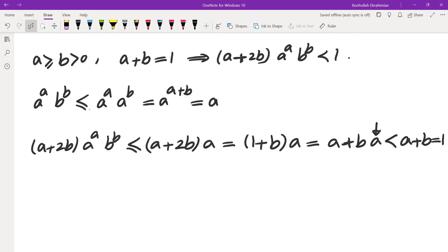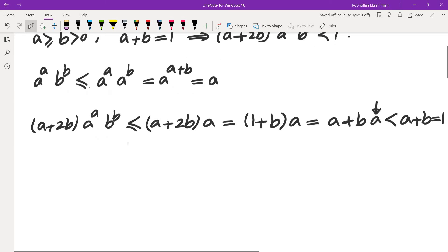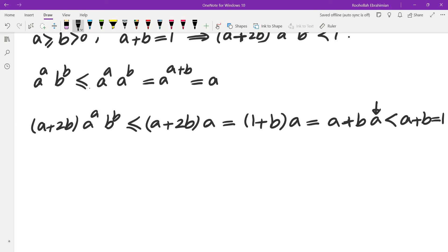Now let's look at the case of three variables. Although that solution was too easy to be an IMO problem, so probably there's a tweak that doesn't work for the four-variable case. Let's work that out and see what we get.